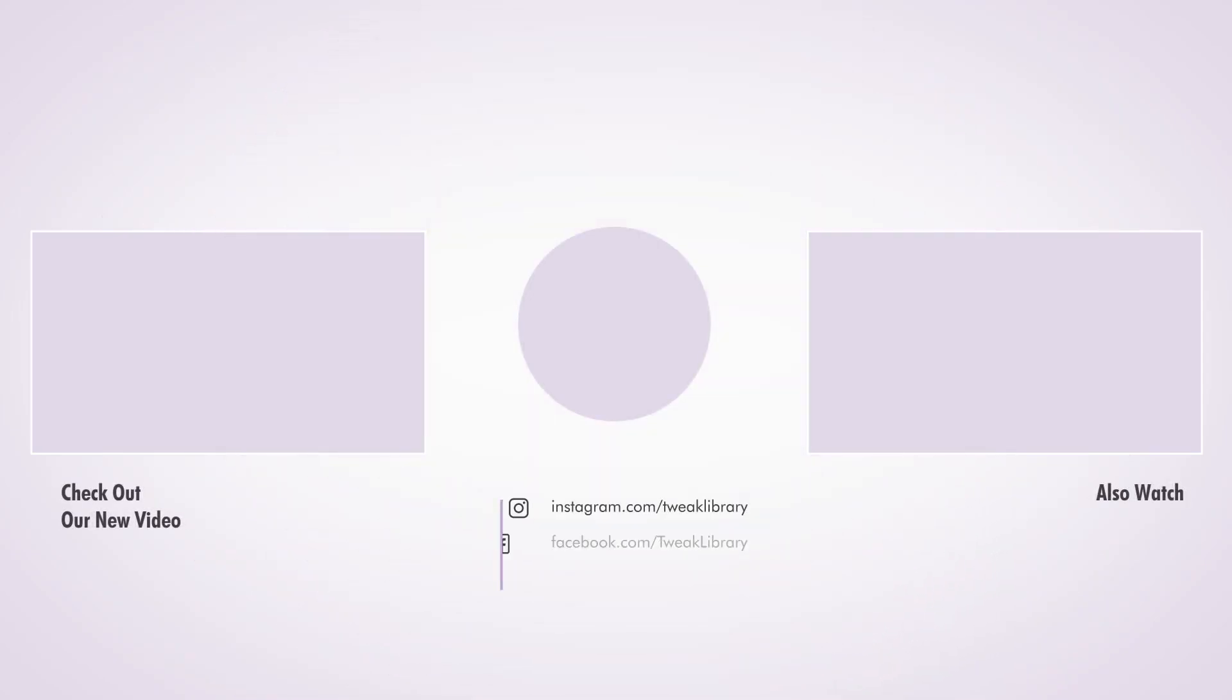If you found this video helpful, don't forget to give it a thumbs up and subscribe to Tweak Library for more. Catch you in the next one.